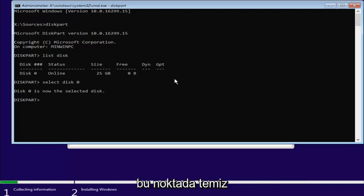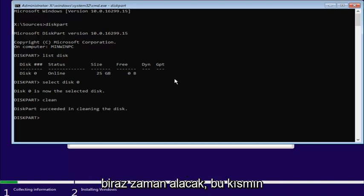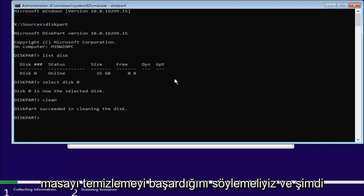So, now at this point, you're going to type in clean. So, C-L-E-A-N. Then you're going to hit Enter. This will take a moment. It should say diskpart succeeded in cleaning the disk.